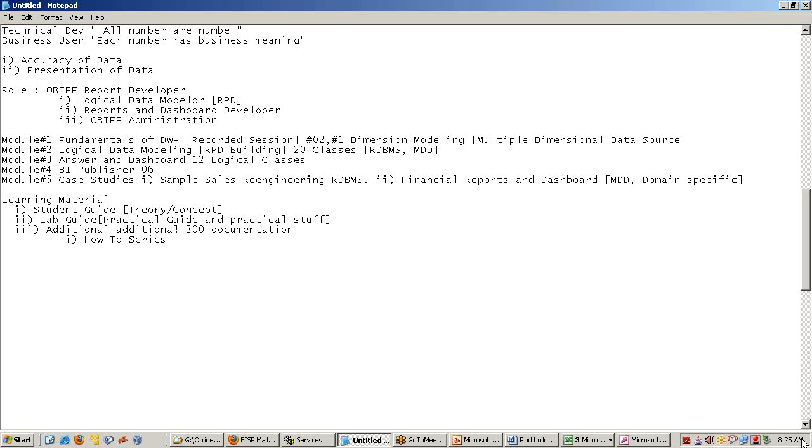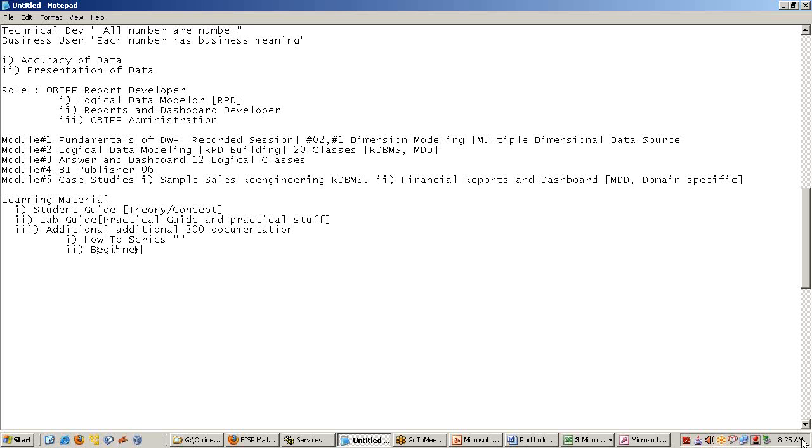We have a how-to series in which we simulate various OBI problems and how to solve them. Every day, we have a policy. Any one of my clients, any one of my consultants will find some difficult issues. And the moment he overcomes that, we document that. So, we publish a how-to series. We also have a beginner's guide series. In various situations, how do you deal with. So, these are two very popular learning materials we have.